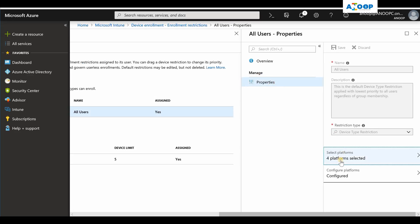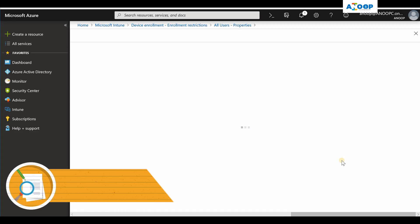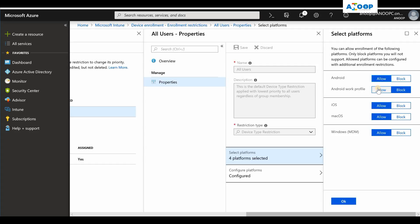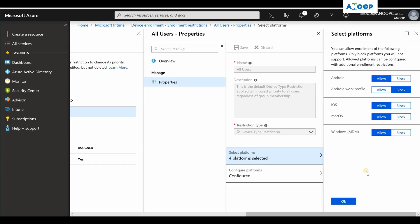There are two settings in the properties. One is platform where you can select the platforms you can block: Android work profile, Android, iOS, Mac OS, and even you can block Windows MDM. This will be blocked for entire platform, so there is no segregation for personal and corporate in this.